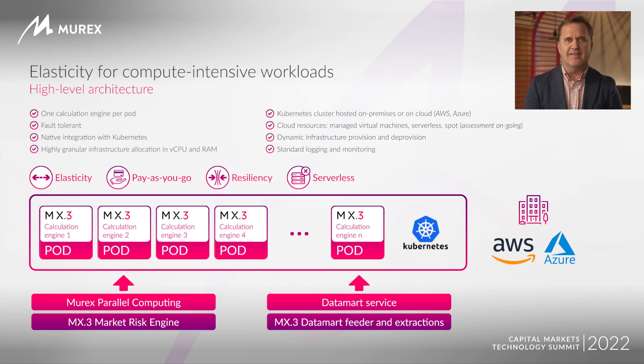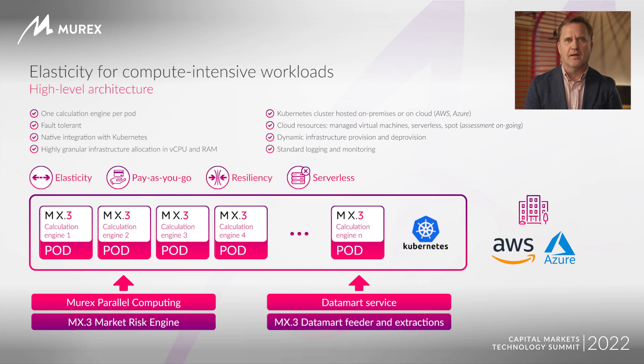This elasticity for market risk is available in MX.3 version 53, which is released in July, and we target to backport this development in the three preceding versions.